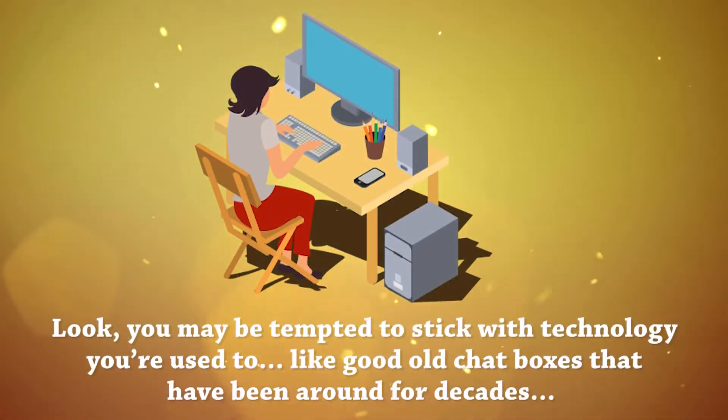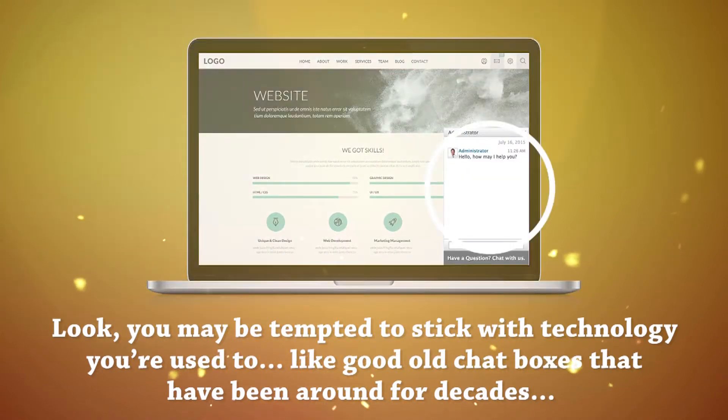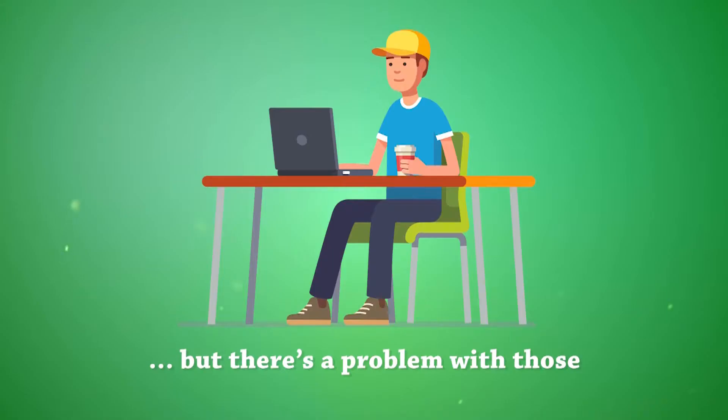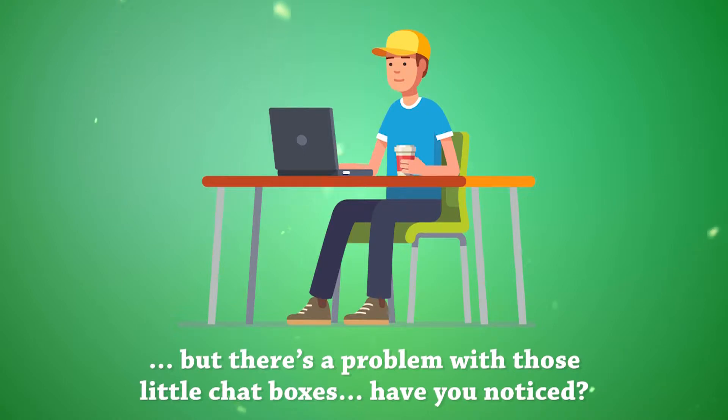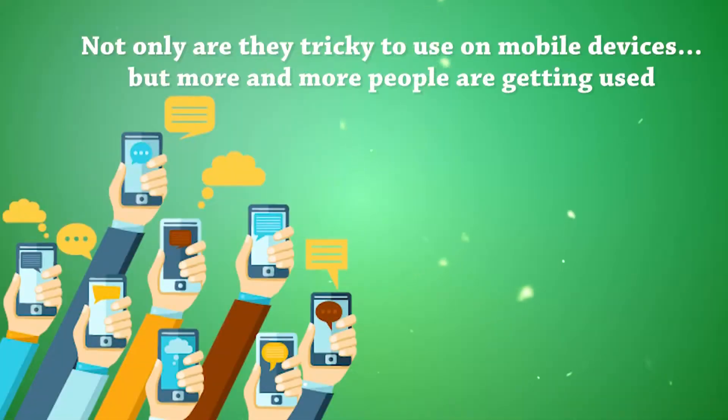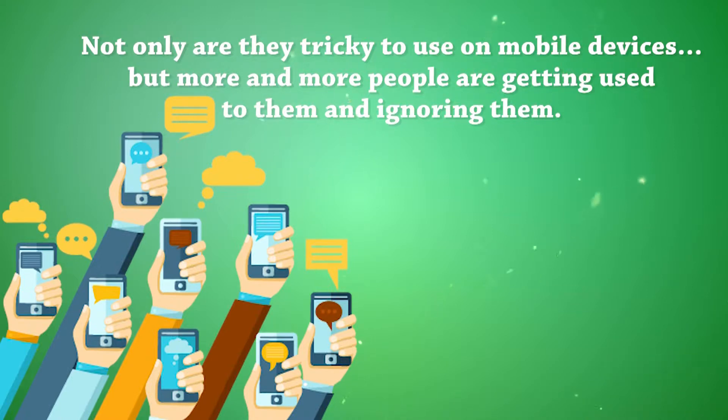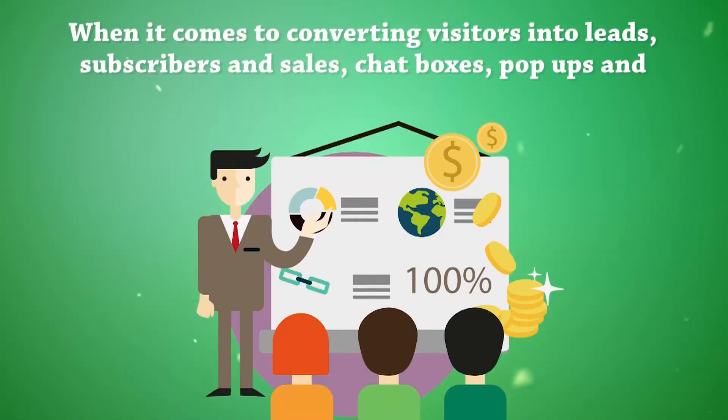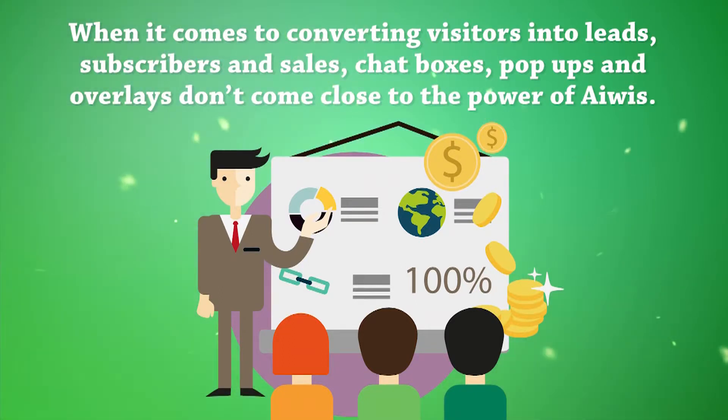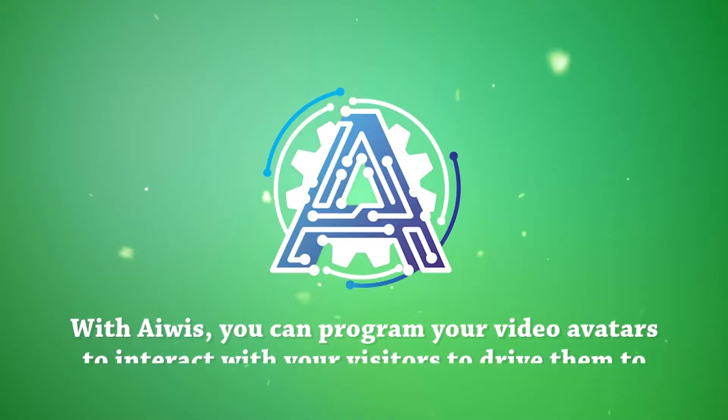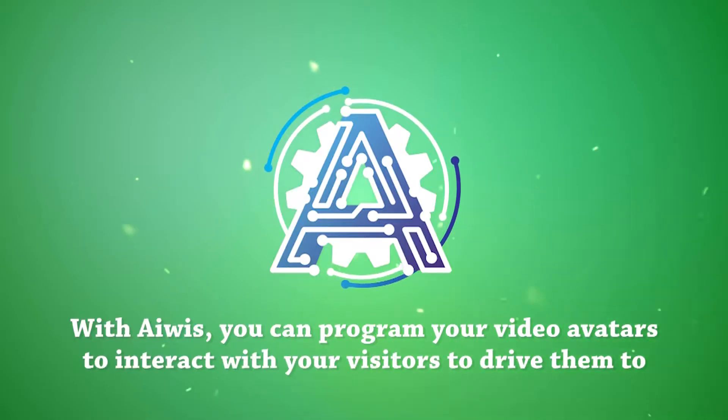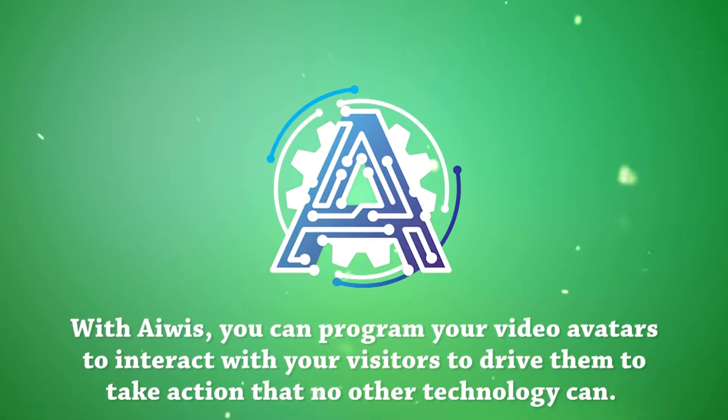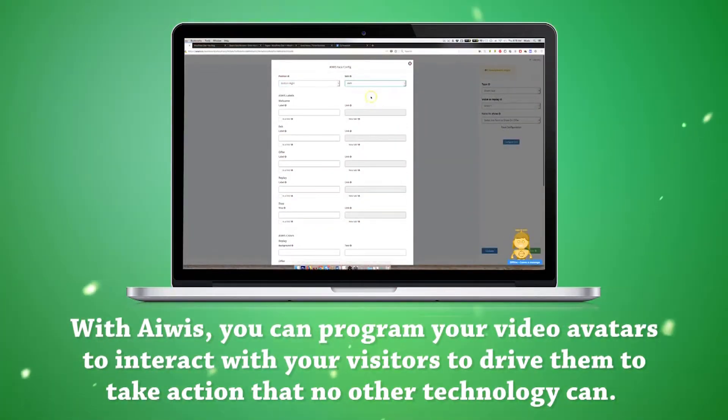Look, you may be tempted to stick with the technology you're used to, like good old chatboxes that have been around for decades. But there's a problem with those little chatboxes. Have you noticed? Not only are they tricky to use on mobile devices, but more and more people are getting used to them and ignoring them. When it comes to converting visitors into leads, subscribers, and sales, chatboxes, popups, and overlays don't come close to the power of AWIS.